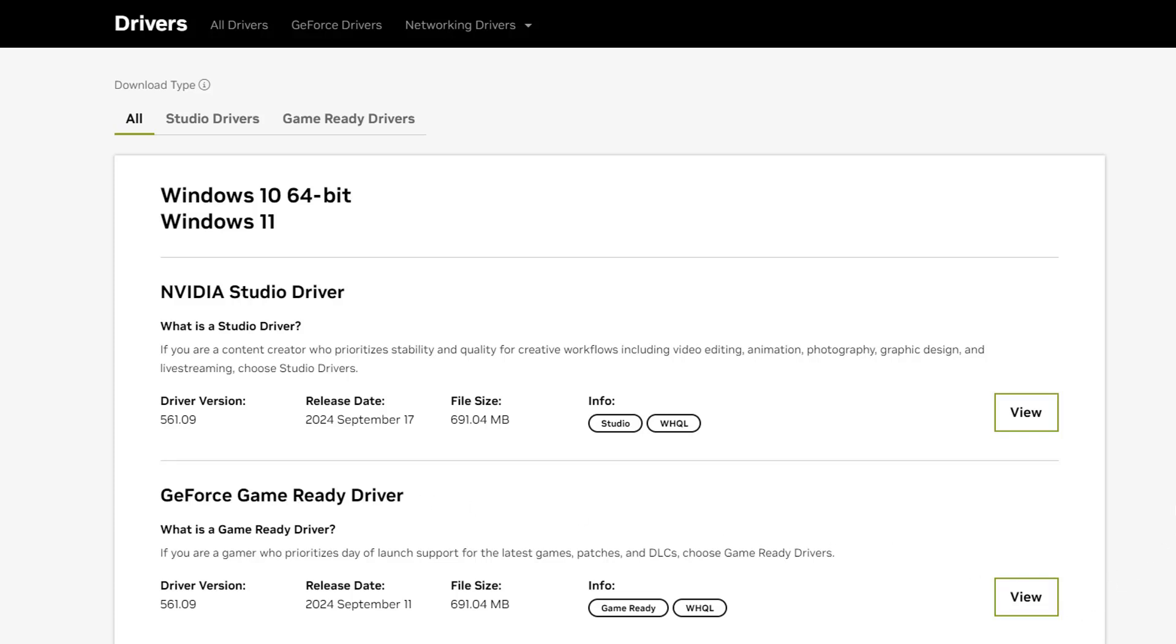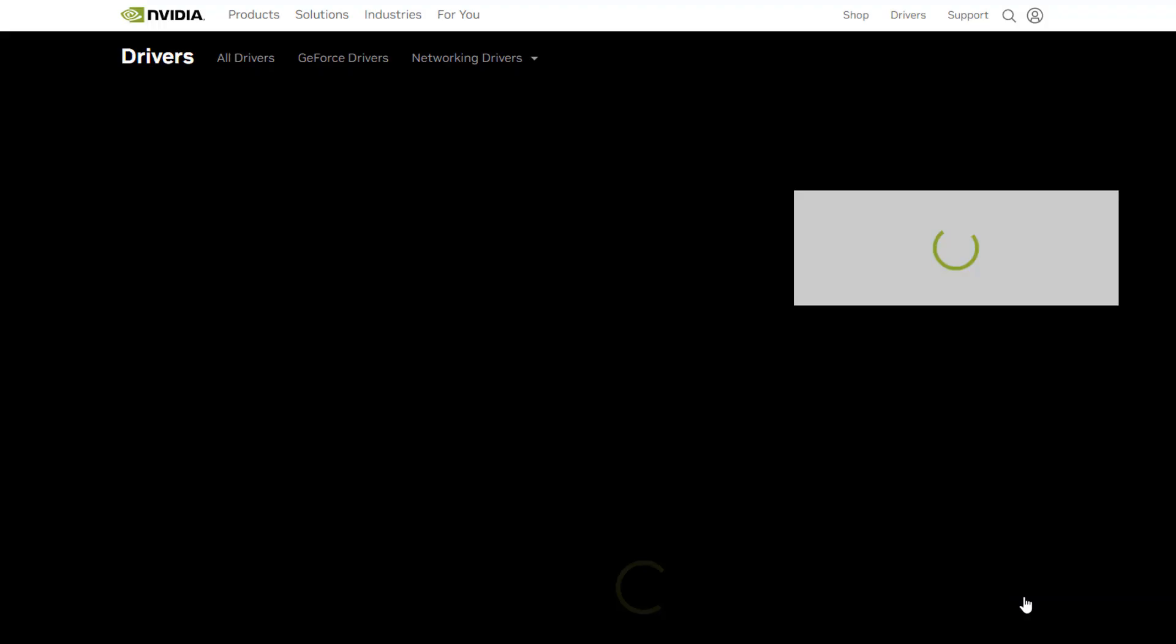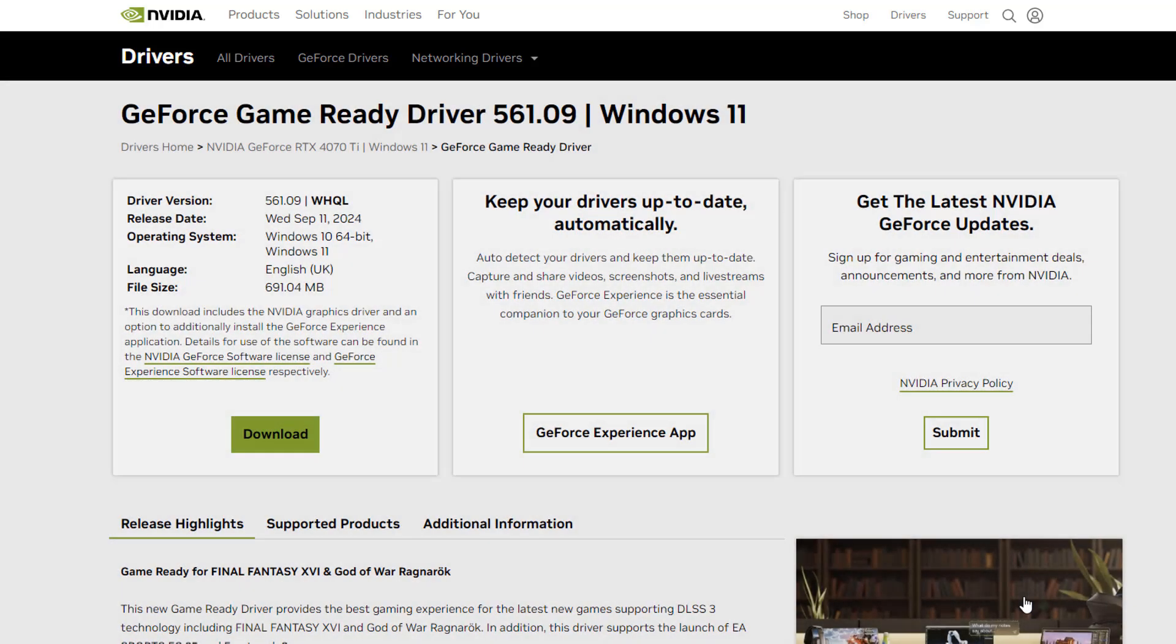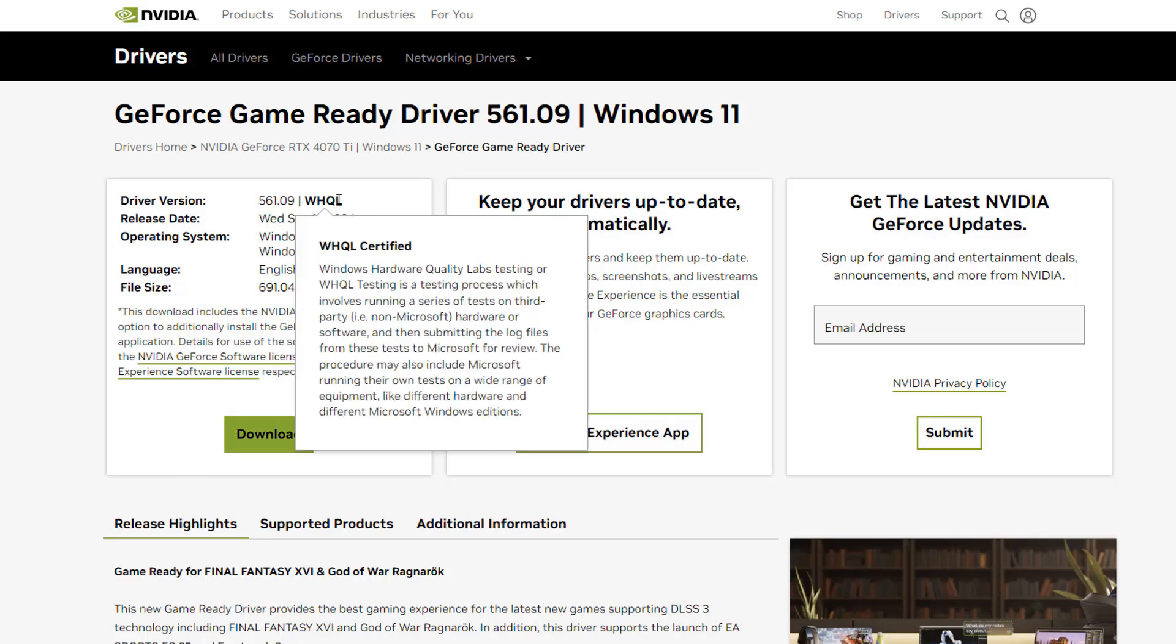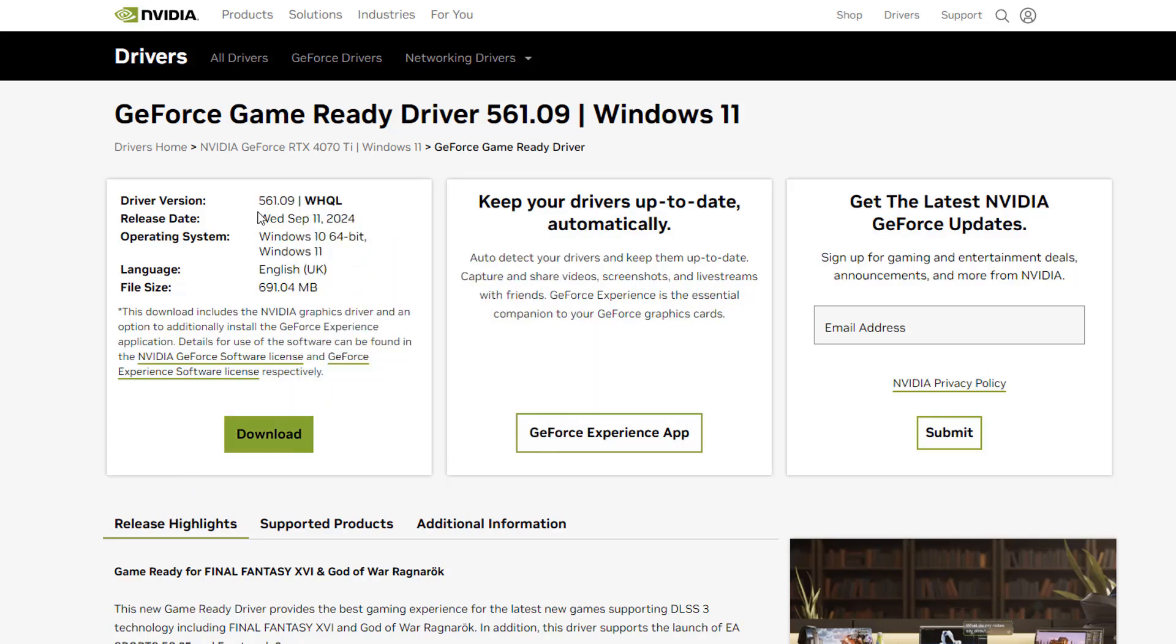It's 691 megabytes. We can view this driver as well by clicking on the View tab, and this will take us to the view page of that driver. Right here you can see GeForce Game Ready Driver, and now you get more details. If you wanted to keep your drivers up to date automatically, you can use the GeForce Experience app.